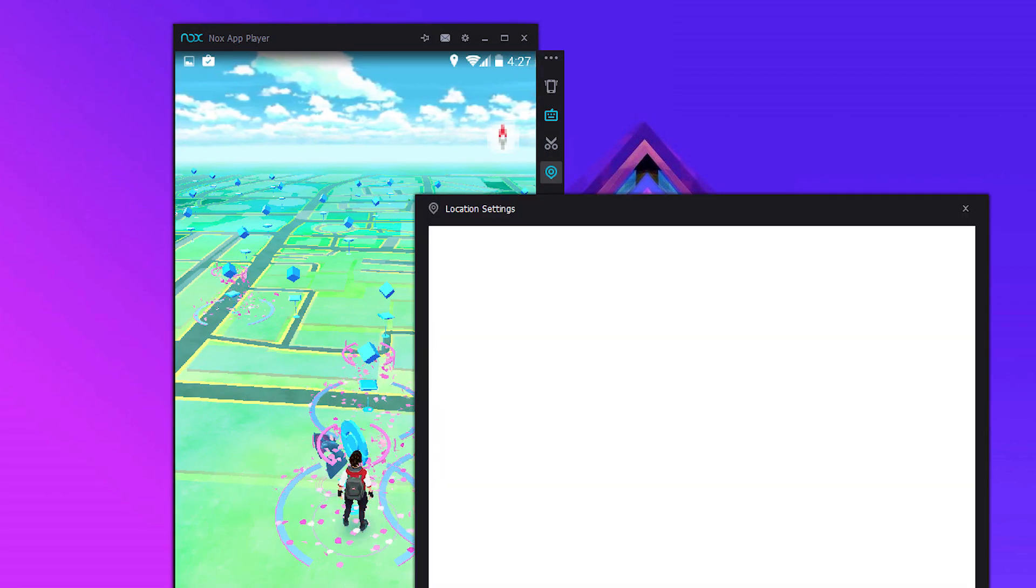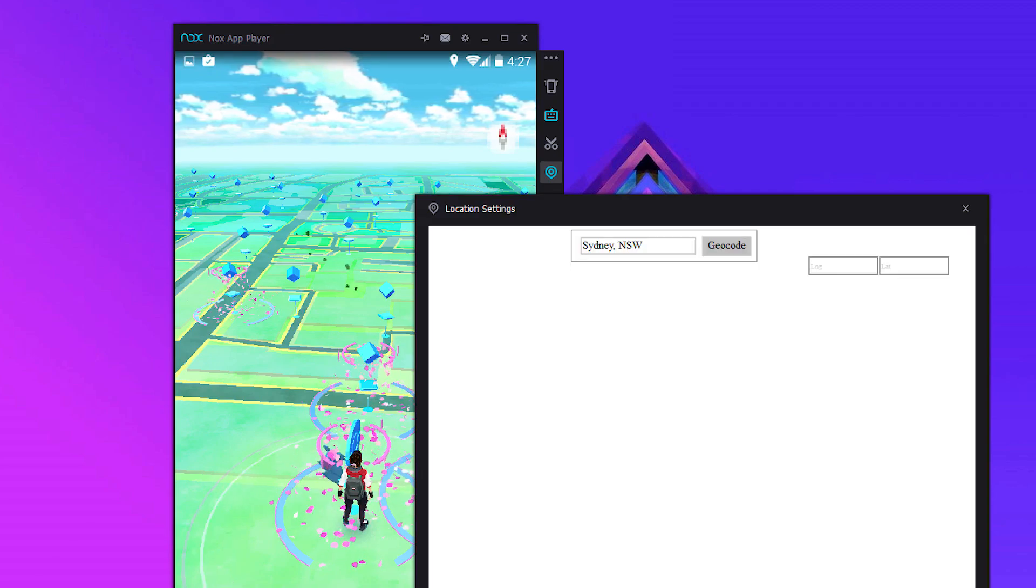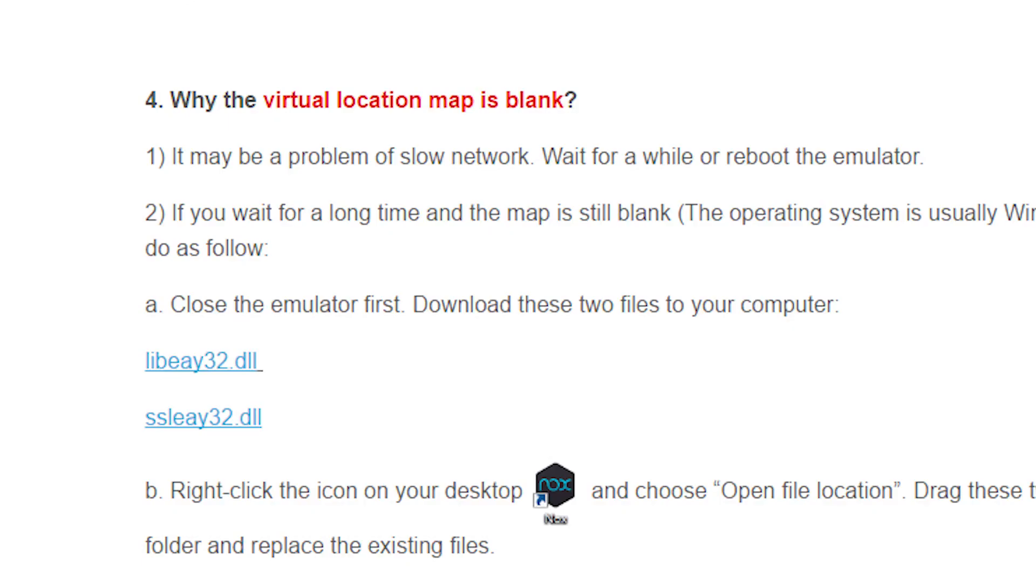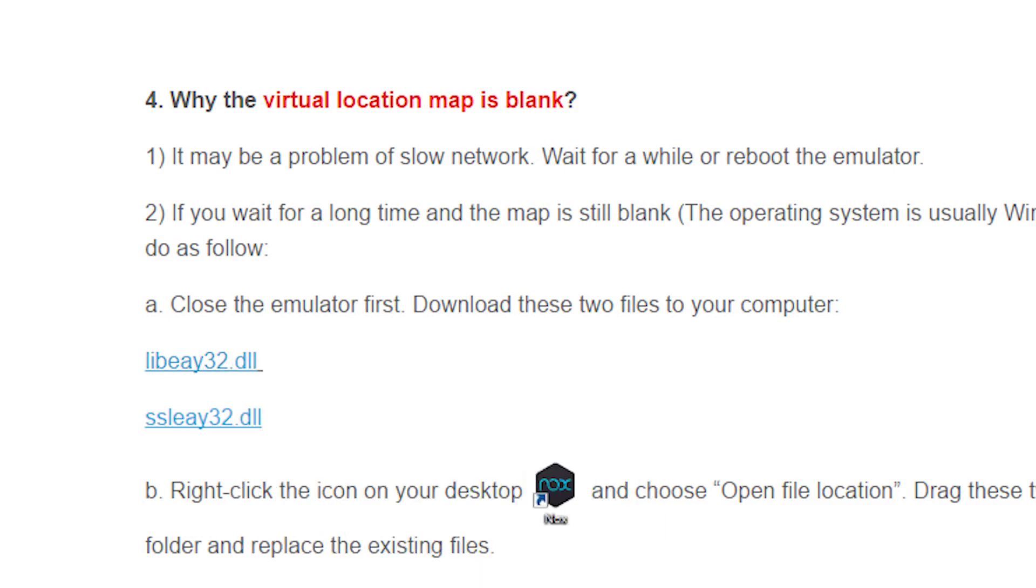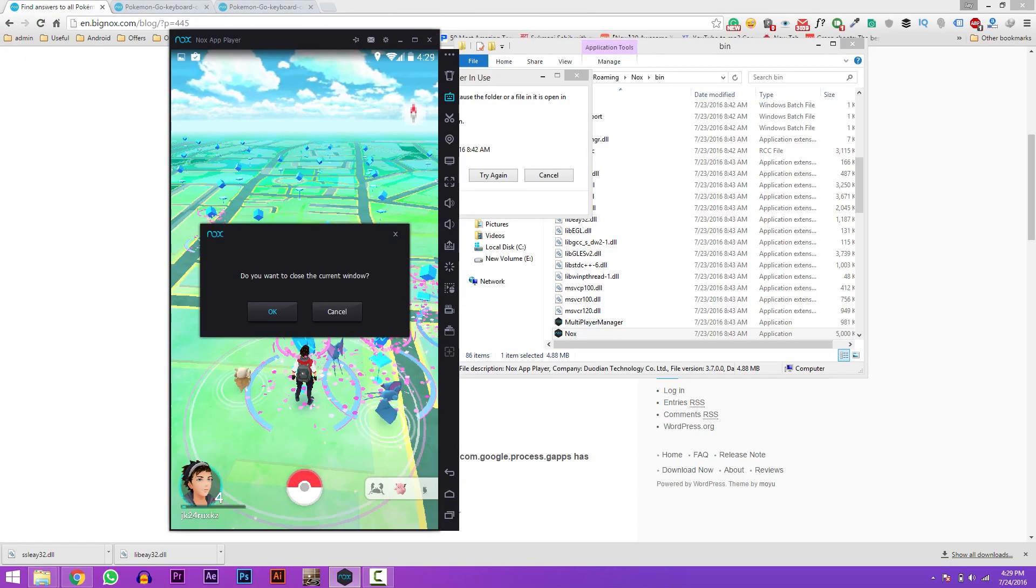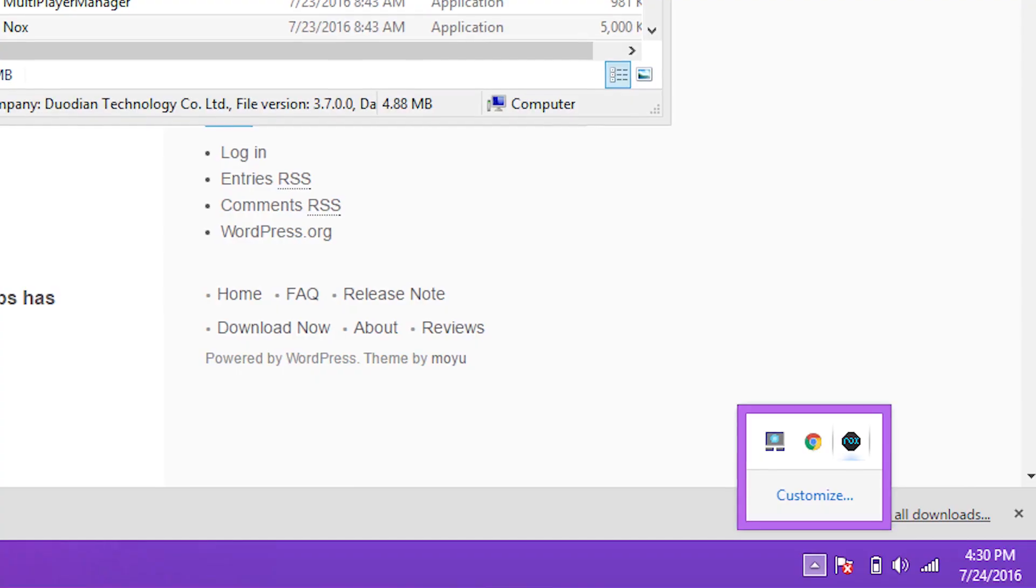If you are using Windows 10 and the map is not loading, then click on the second link in the description. It will take you to this page. Now just download these two files and close the Nox app player and quit it from the taskbar also.